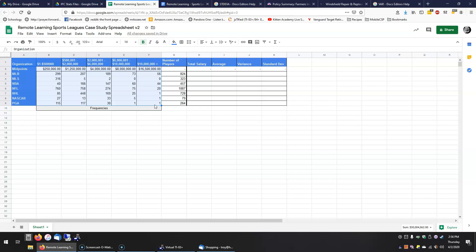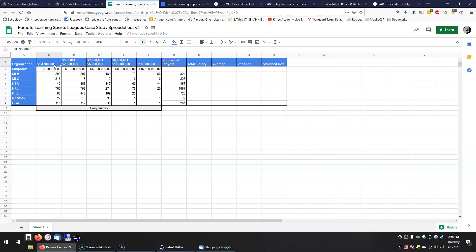The strategy we will take is to assume that everybody in each category earns the middle amount of money in that category. So everyone in this category we'll assume earns $250,000. Everyone in this category we'll assume earns $1.225 million, and so on. That's not a perfect assumption but it's good enough to give us a decent estimate.